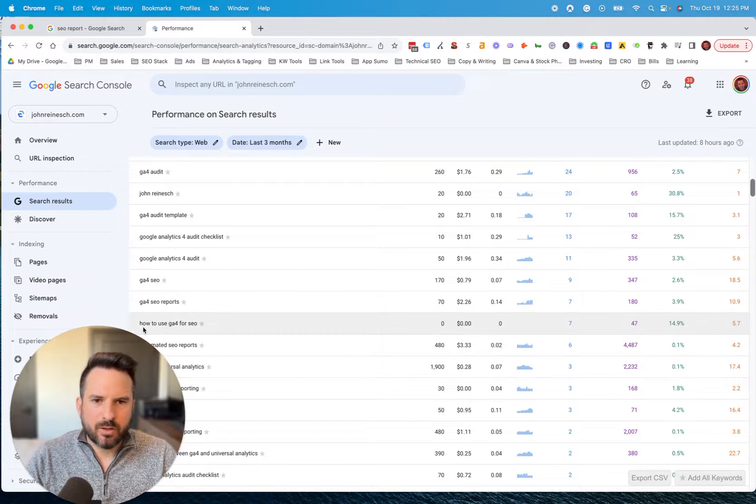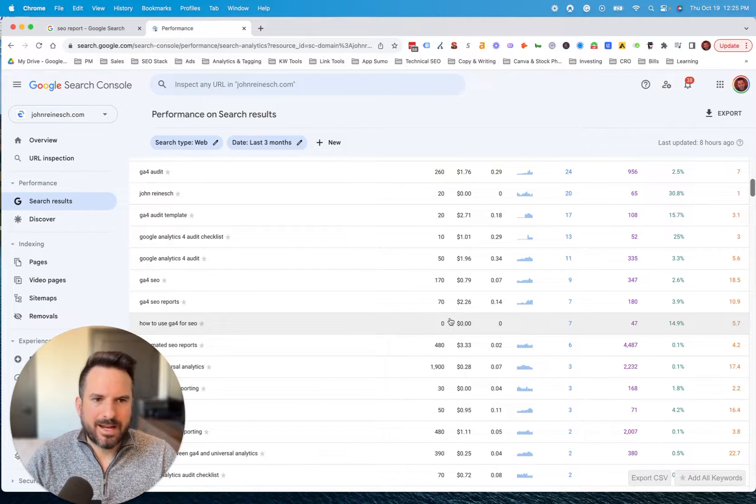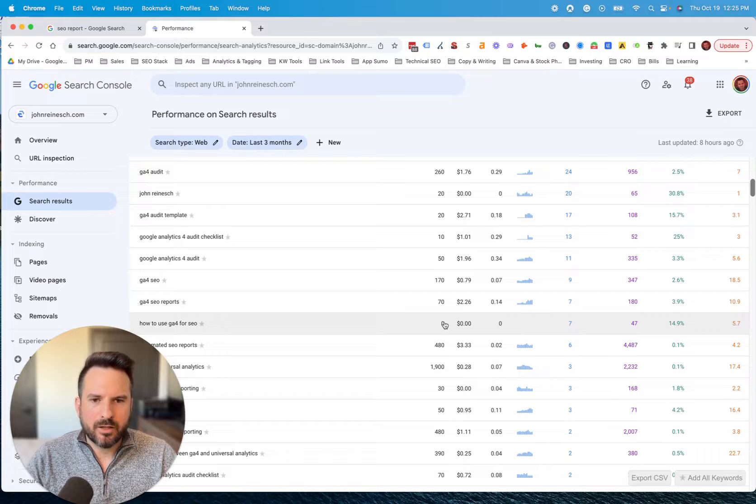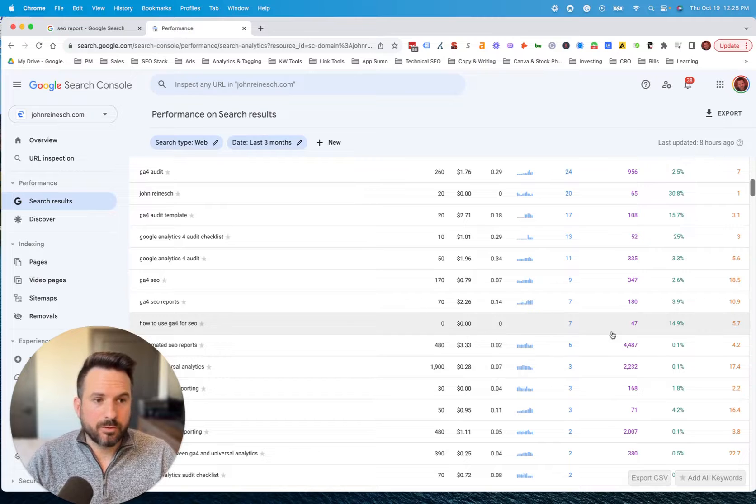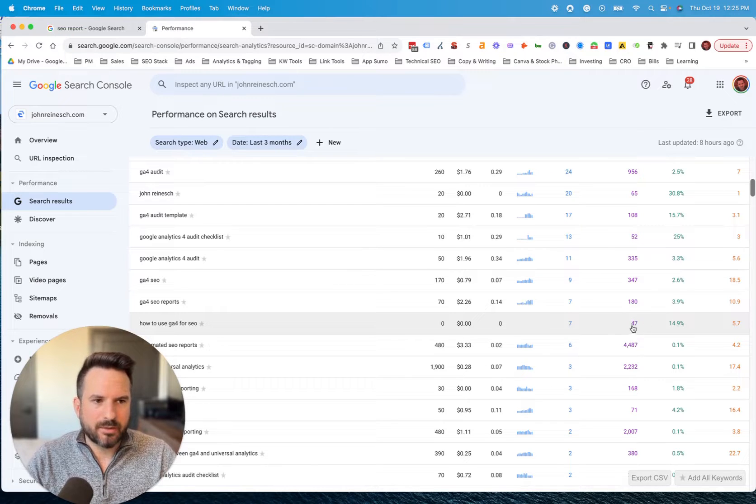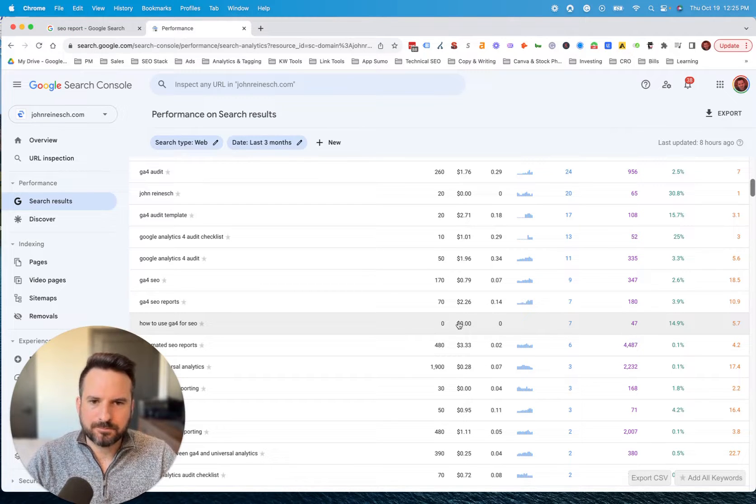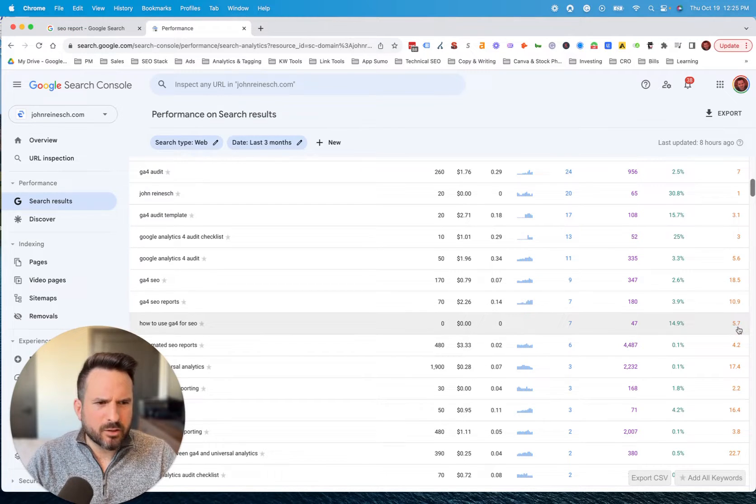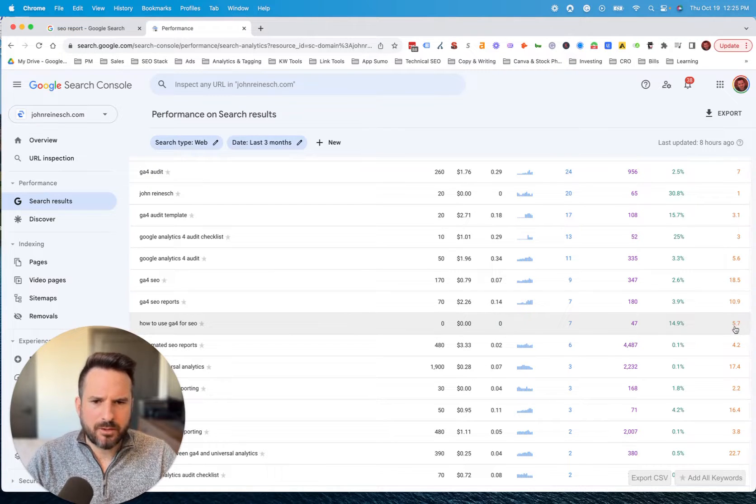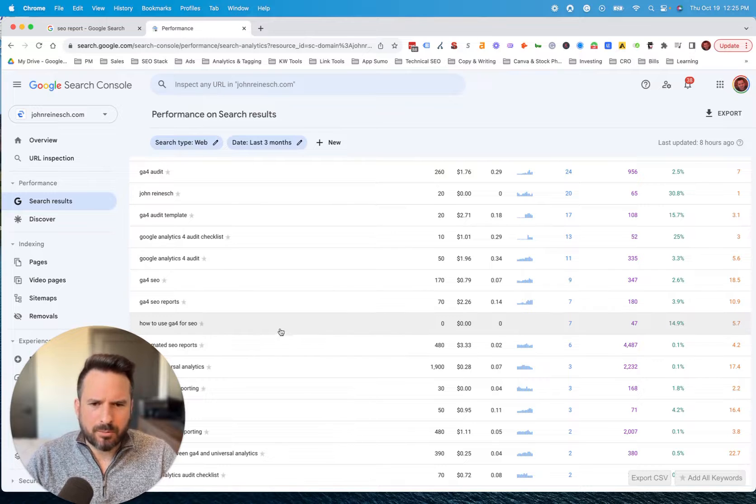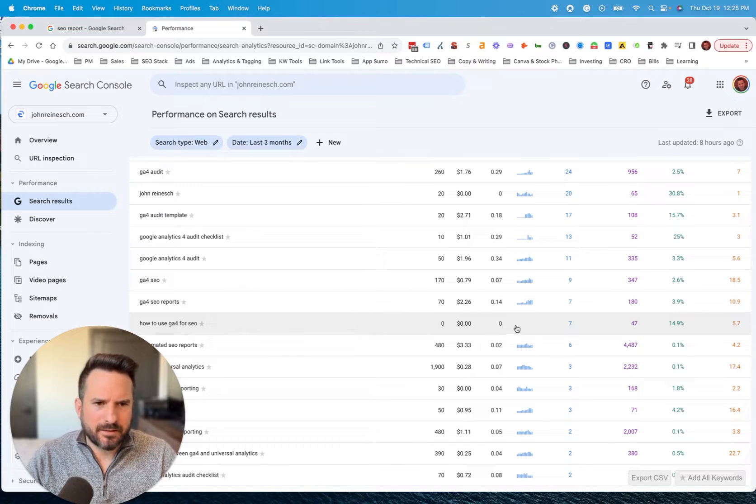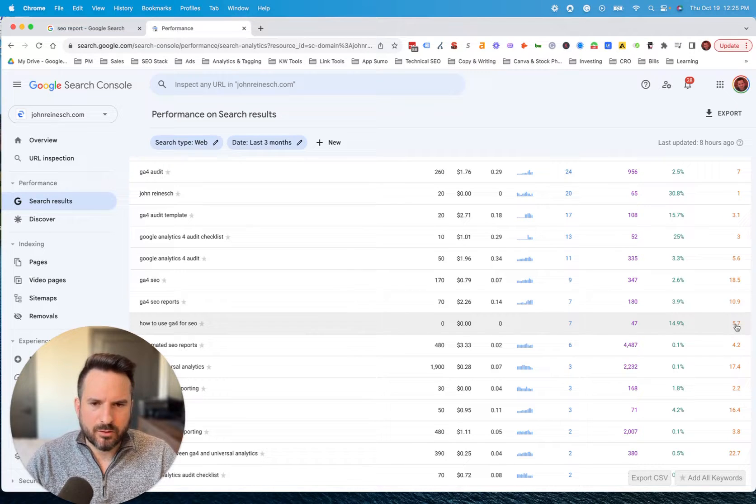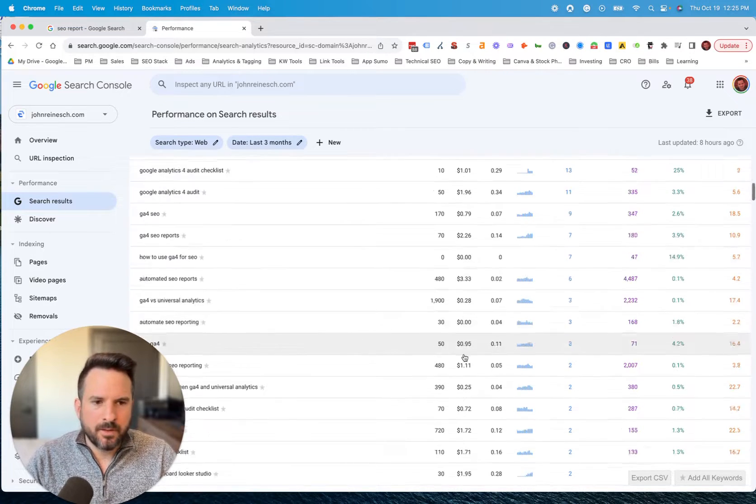So here's a keyword, how to use GA4 for SEO that has zero search volume according to the tools, but it actually has 47 impressions. Now, this is one I'm already on the first page for. So I would probably optimize an existing page that's ranking for this phrase if it's important.